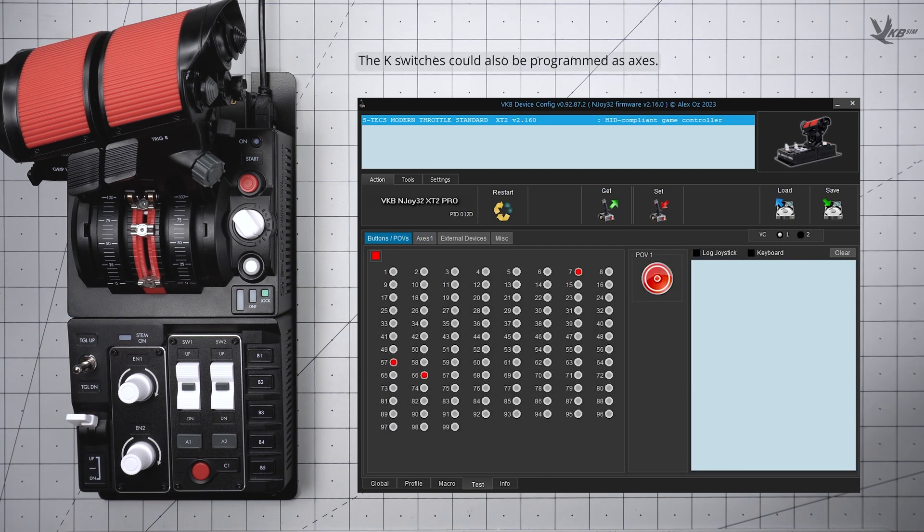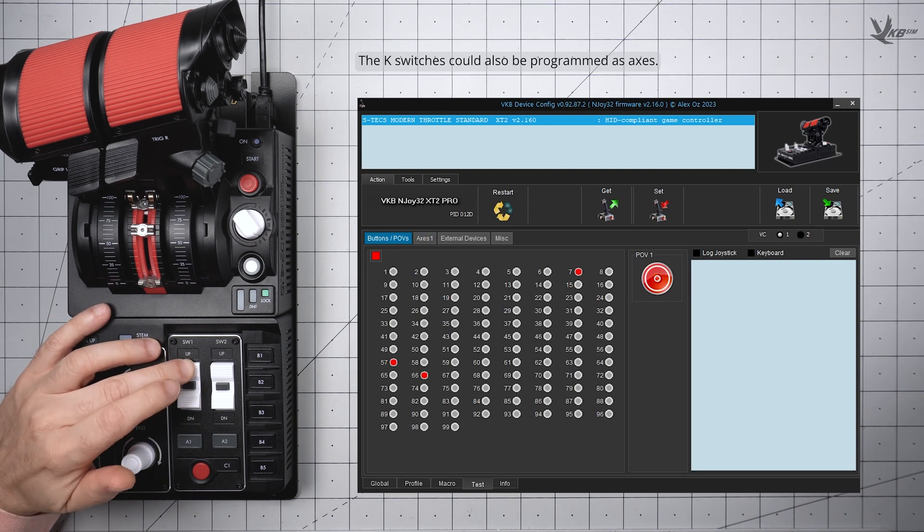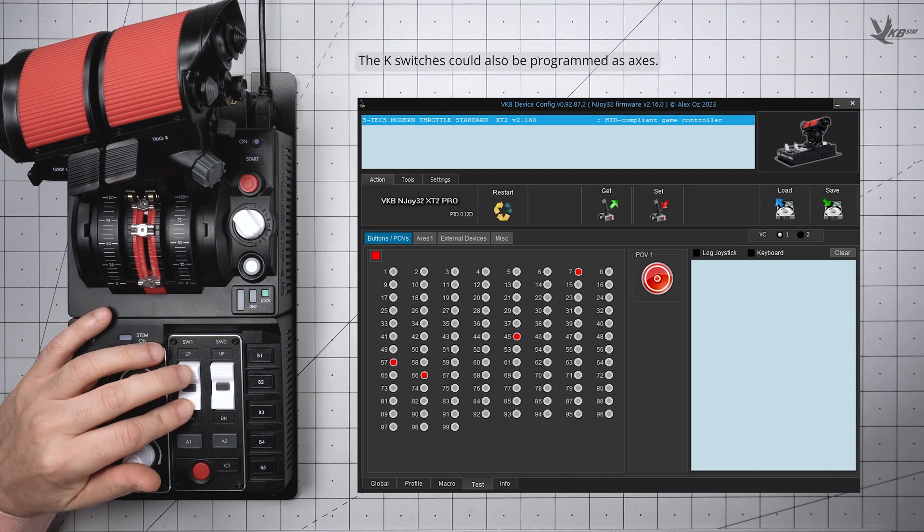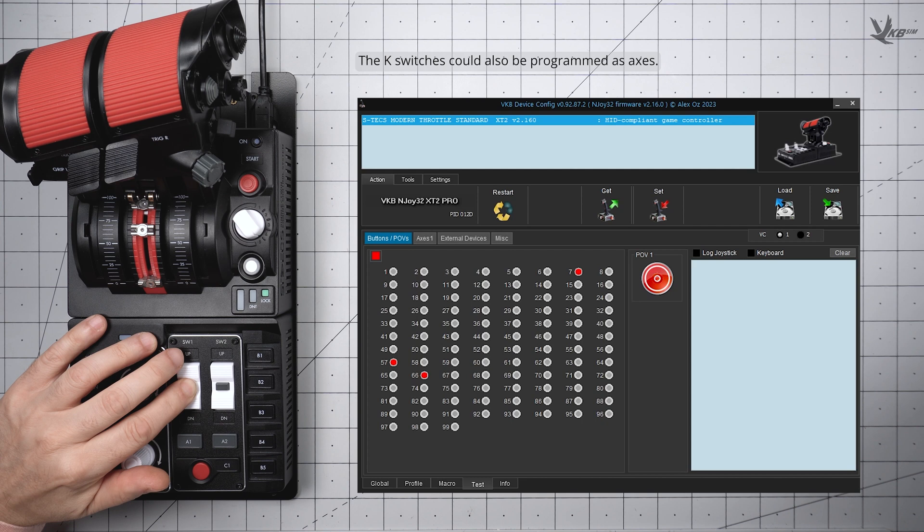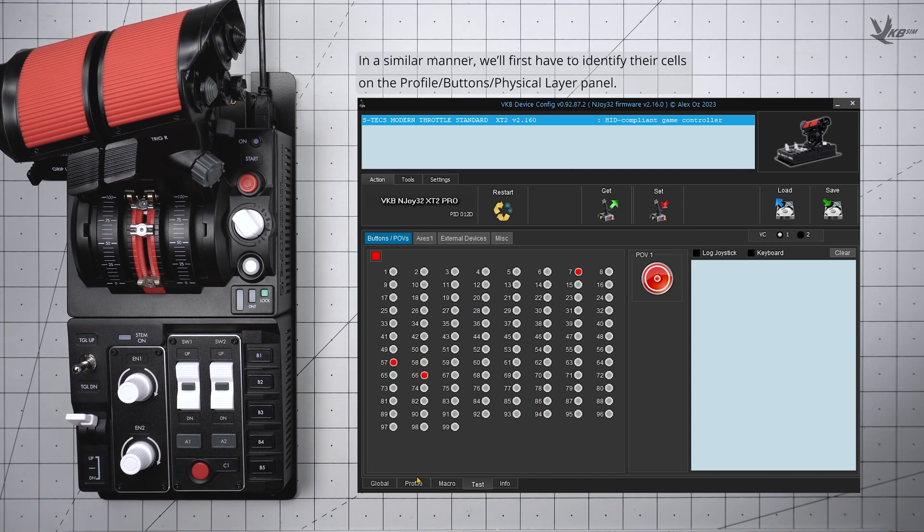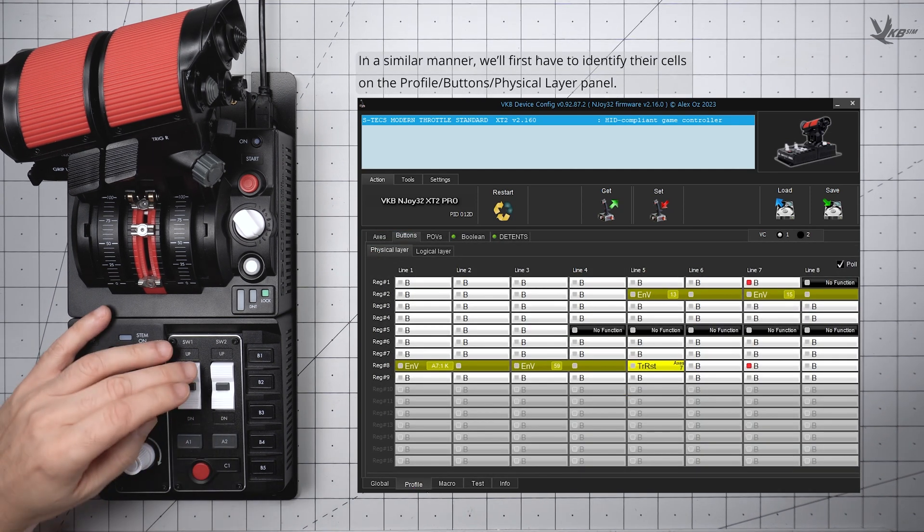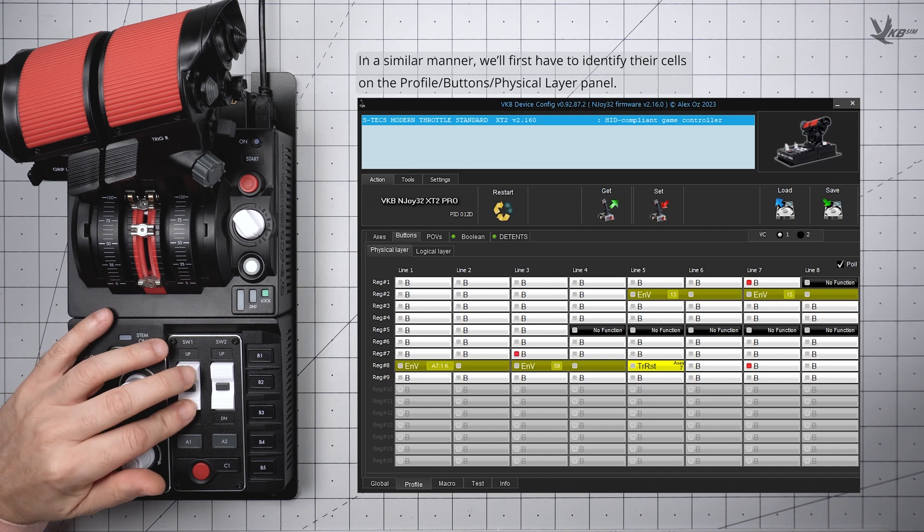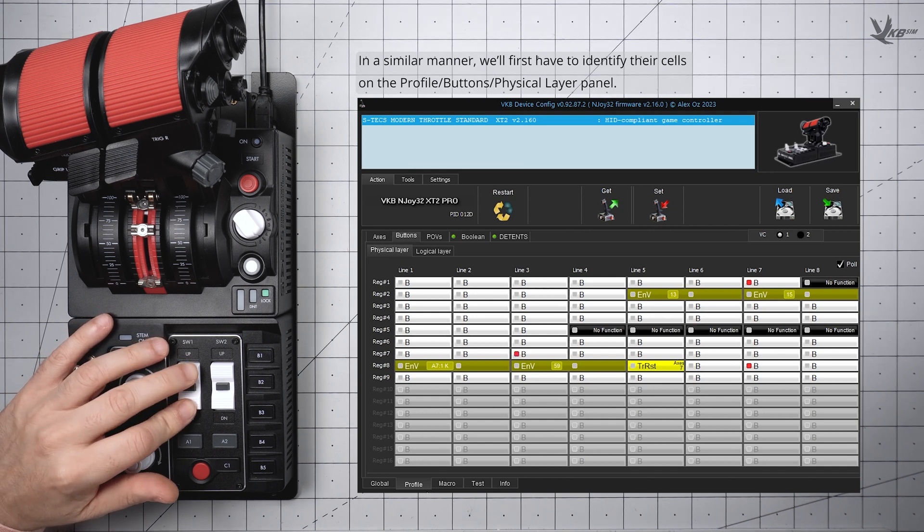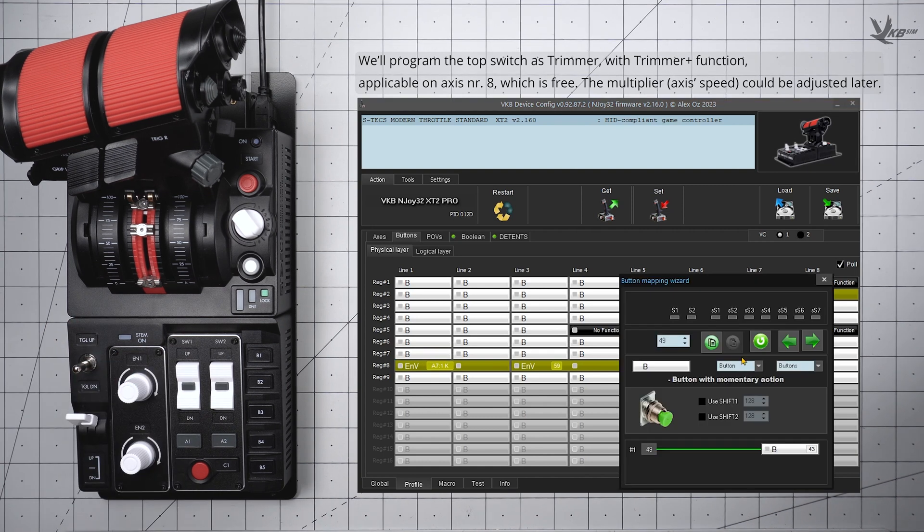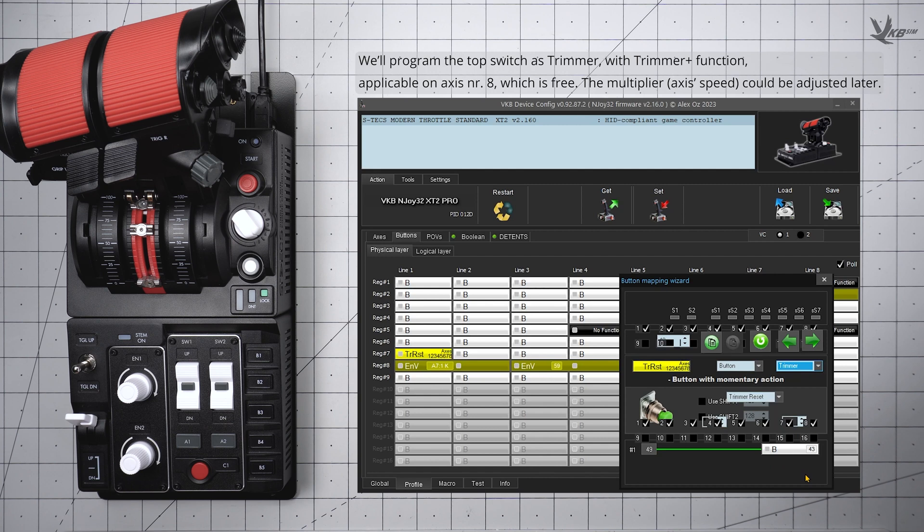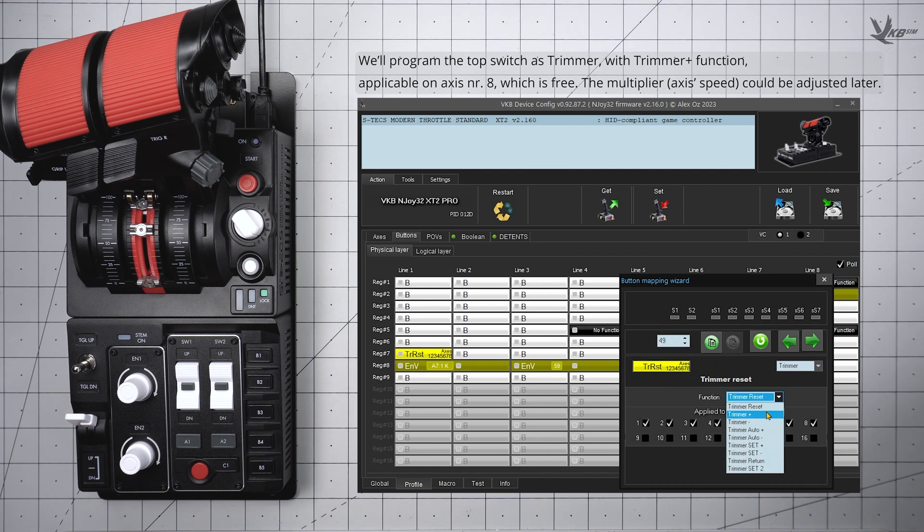You could also convert your K switches into Axis. The process for this one is much closer to that of the encoder than that of the 3-way. Click over to the Profile section, then the Buttons tab, and then the Physical Layer button to identify the inputs. With the Profile checkbox checked in the top right corner of the panel, rocking the K switch will cause a couple cells to light up. Click on the top switches cell to configure it. In the dialog box, you'll change the purpose to Trimmer and make the function Trimmer Plus on a free Axis. We'll be using Axis 8. If you'd like, you can set a speed multiplier now, which can always be changed later.